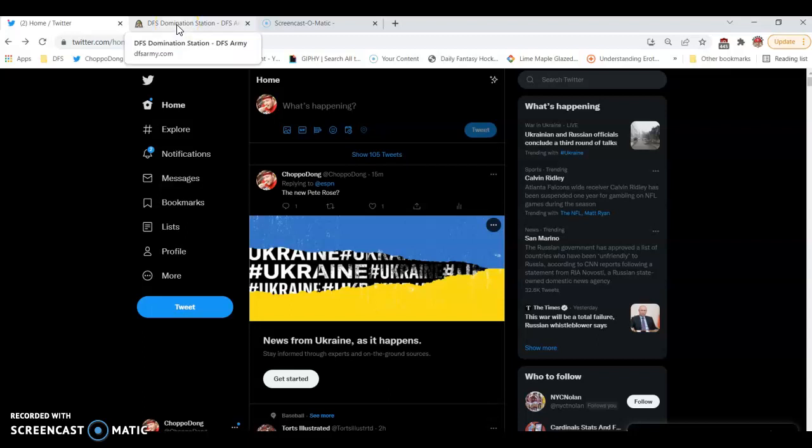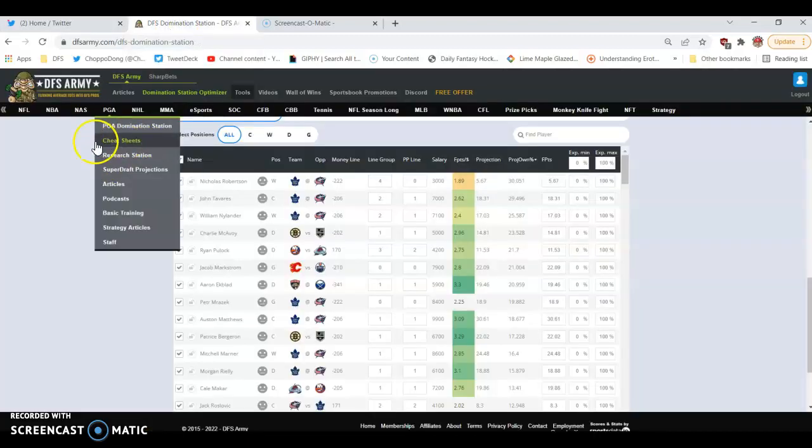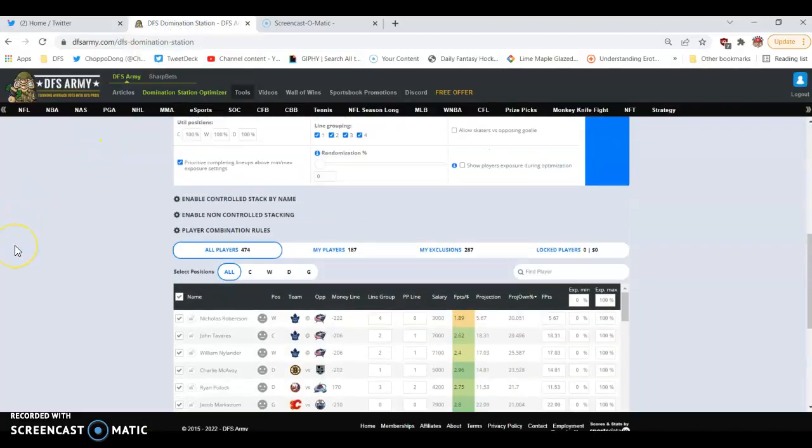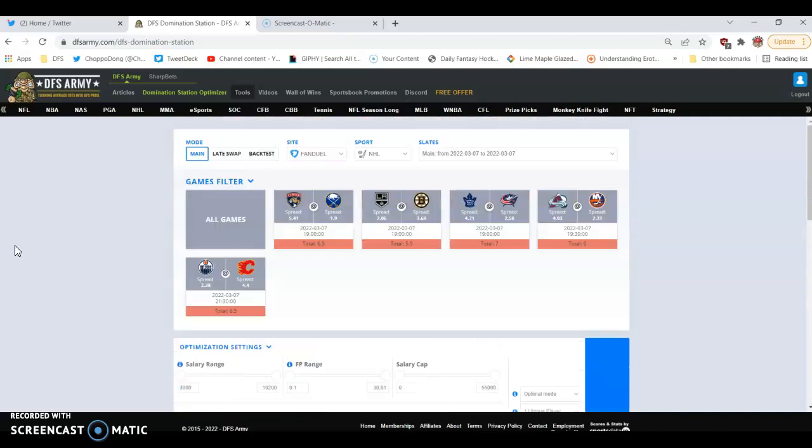Hey guys, ChoppaDong here. I wanted to show you a quick way of finding the chalk using Domination Station hockey ownerships. When the ownerships get uploaded and we can use them, you can do this right away. You don't even have to run a lineup or a stack or anything to be able to determine where the chalk should be on a given night. You can cross-reference it with other sites if you belong to other places, but this is really all you need to do.